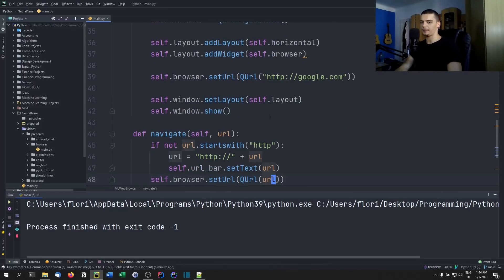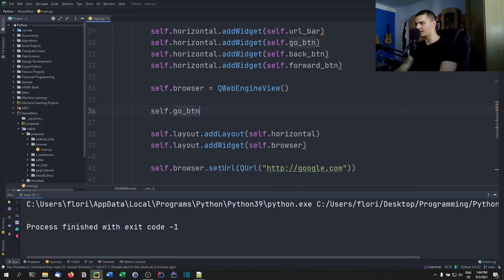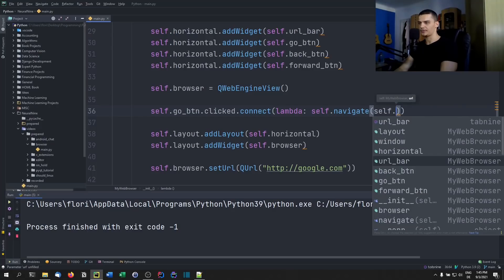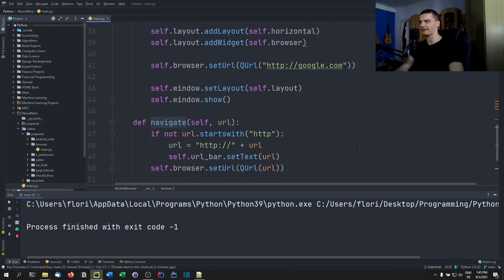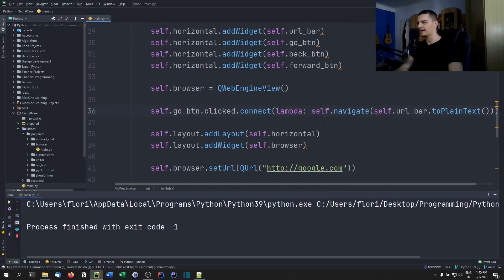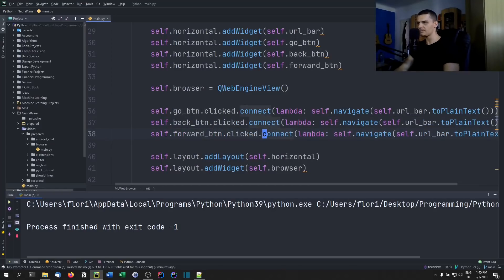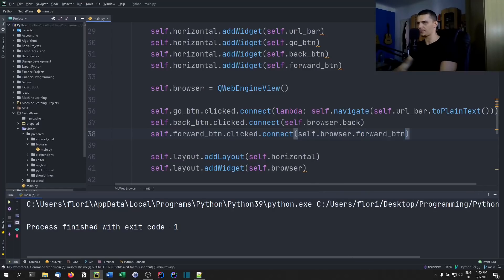All we need to do now is bind the buttons to the individual events. So self.go_button.clicked.connect with a lambda expression calling self.navigate(self.url_bar.toPlainText()). By doing that, we get the text from the URL bar and pass it to the navigate function. For the back button and forward button, we don't need a lambda — just self.browser.back and self.browser.forward.